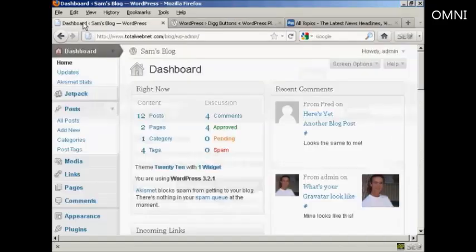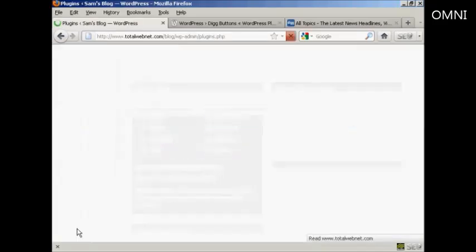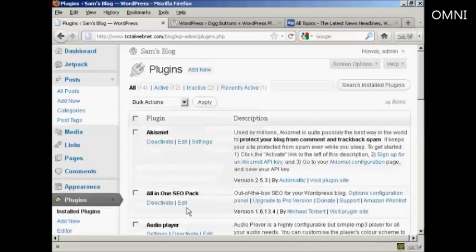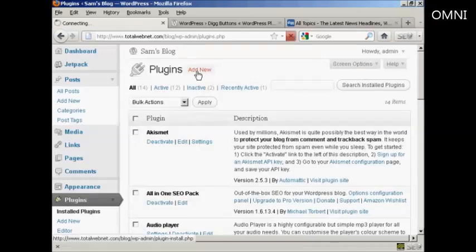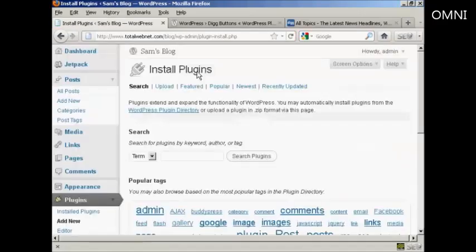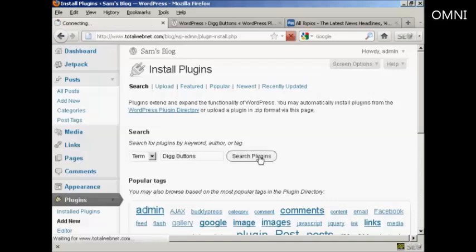And I'm going to install it from the dashboard, so I'll go over to Plugins and click on Add New. And I'm going to type the name in and then do a search for Plugins.